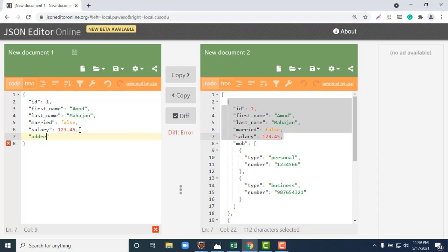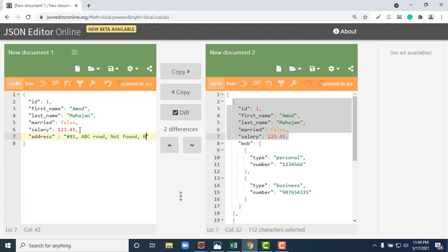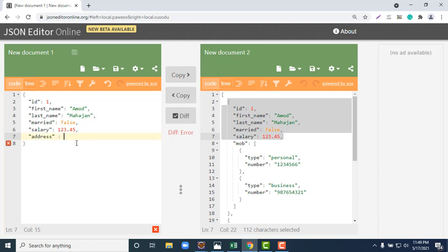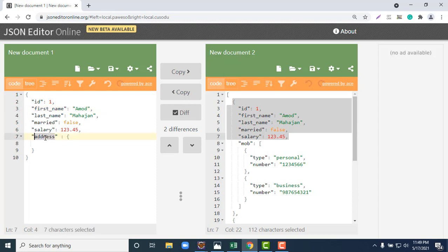If I store it like address and write number 81, ABC Road, 404 Not Found, Bangalore, Karnataka, this will not give you better readability. But if we store these informations separately in a separate JSON object, instead of storing as a string, I will add another JSON object. This node or attribute called address will hold another JSON object itself.